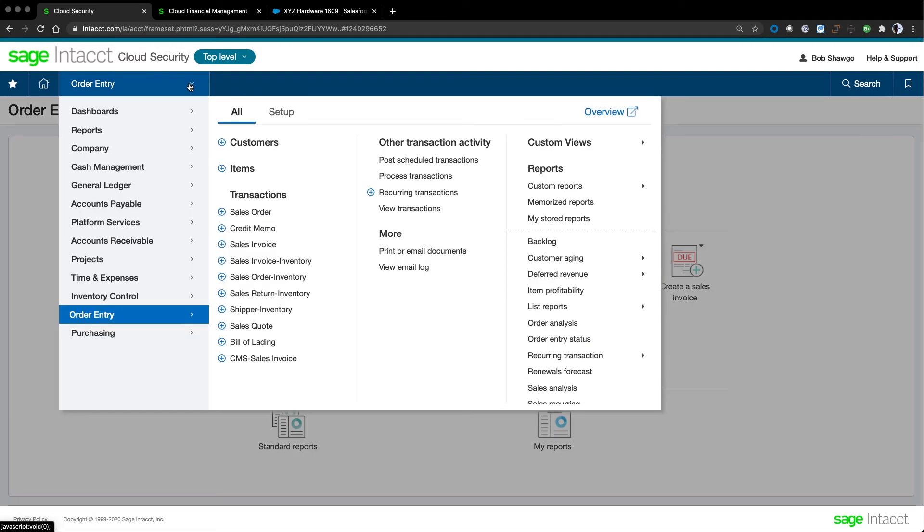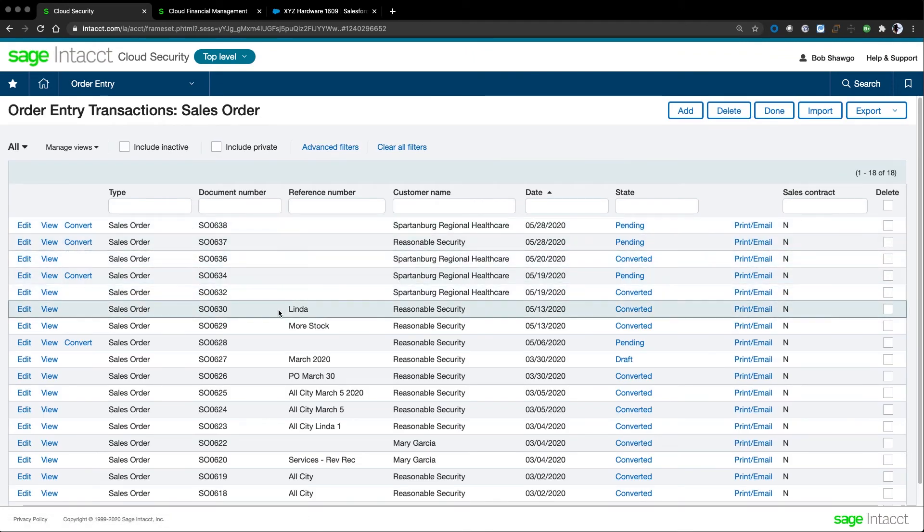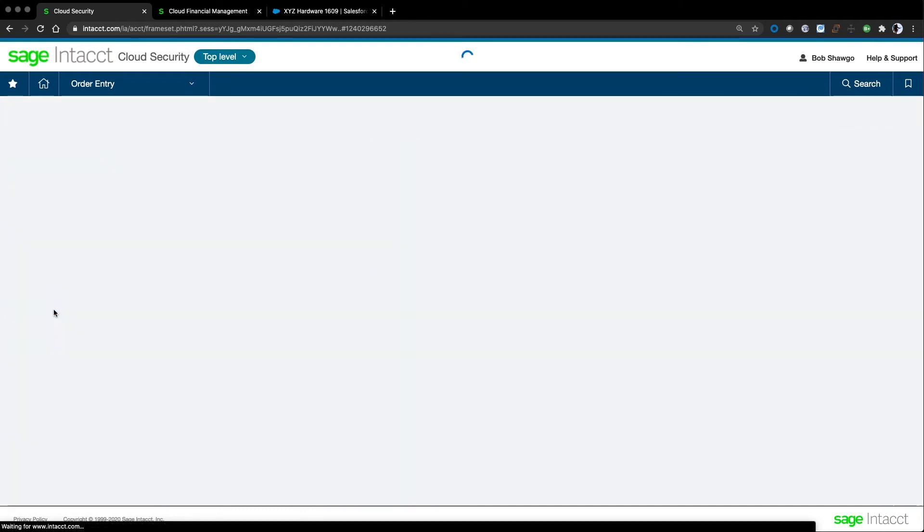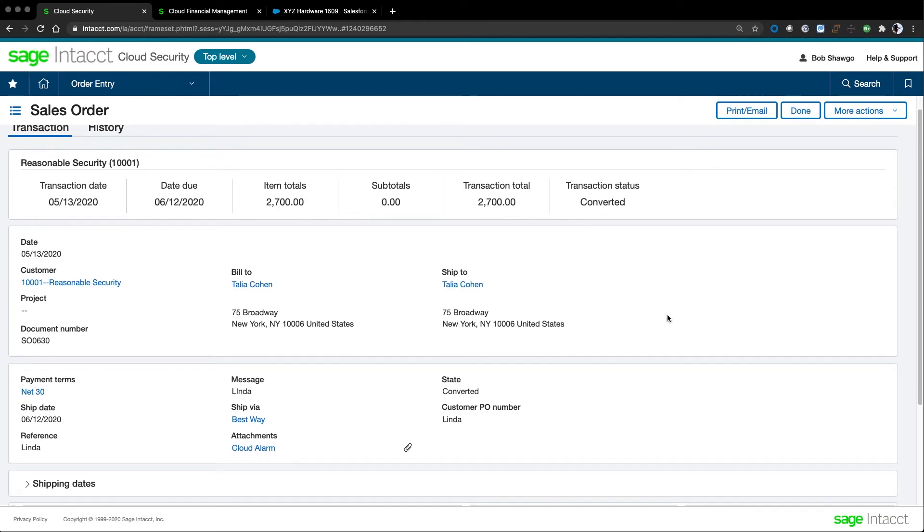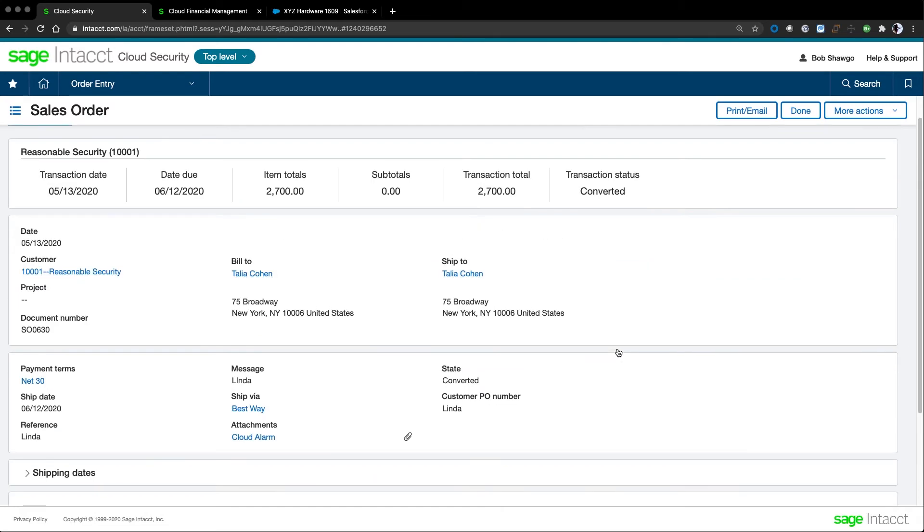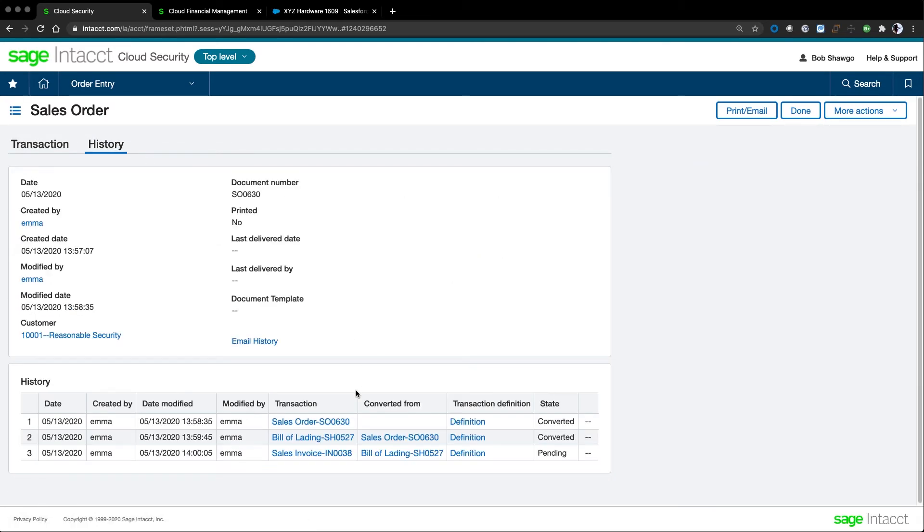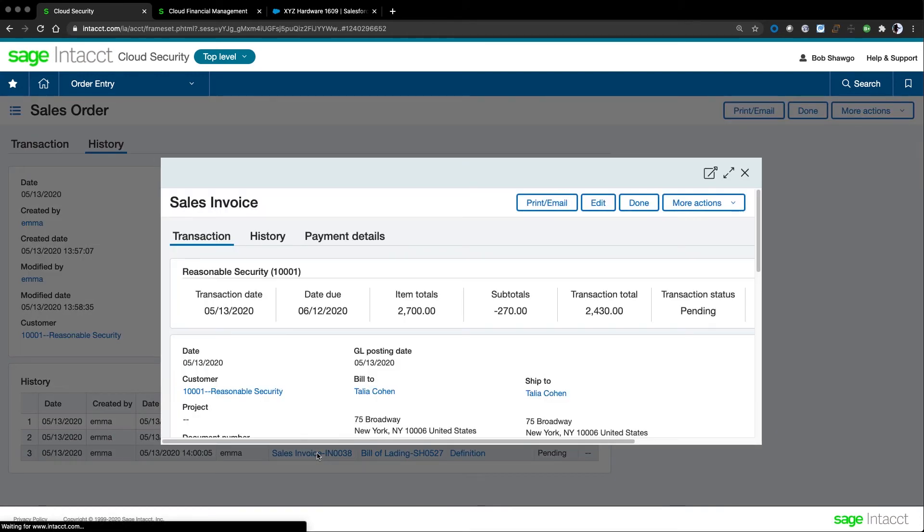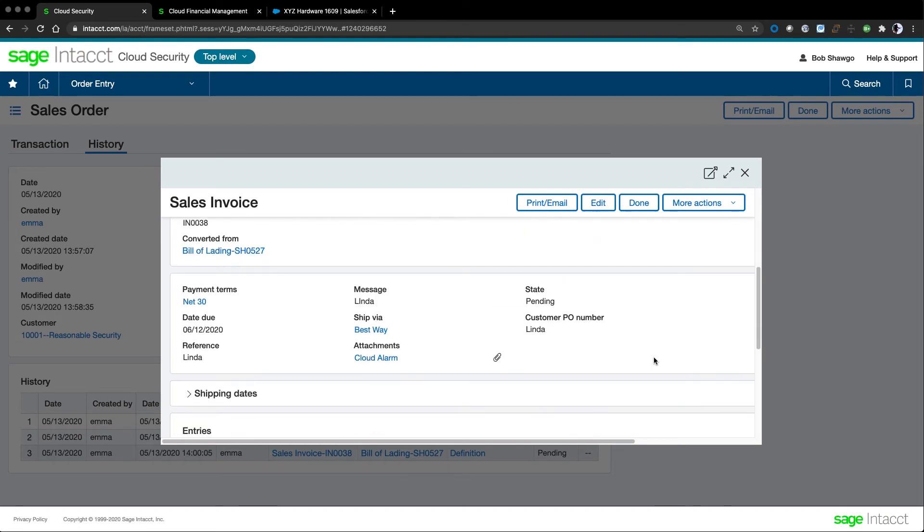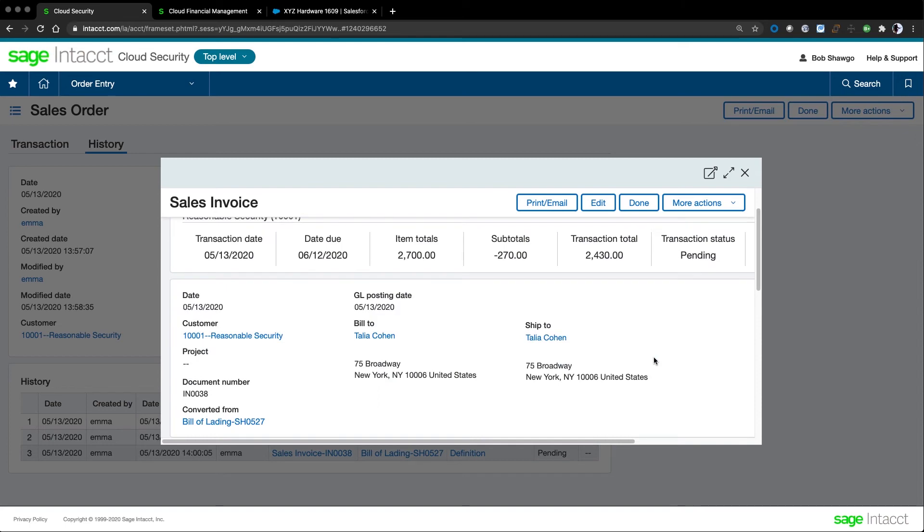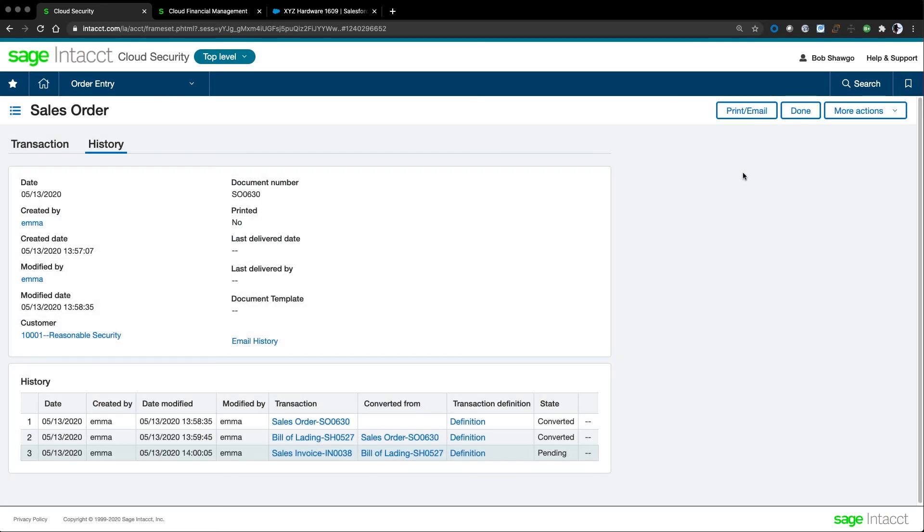Rather than clicking the plus sign to create a sales order, I can just click the name sales order to see a list of orders. As I go through this list of sales orders, I have this company who's asking about an order that they have a sales order number for. As I bring up the order, I see everything I need to know. I see the transaction date, the due date, the item totals, and subtotals. Scrolling down, I see the line items showing what was ordered. I can see that the sales order has been converted. Looking at the history tab, I see that we created a shipper and shipped that order. We also created an invoice. From here, I can pull up the sales invoice and look at any information around that invoice. I can do this all while I've got the customer on the phone, creating a better customer experience.